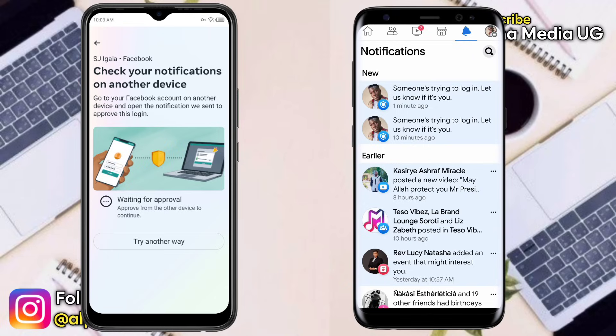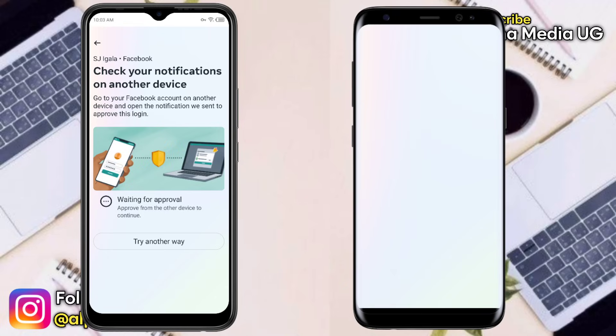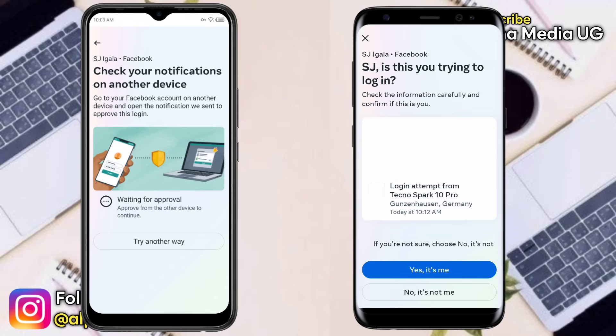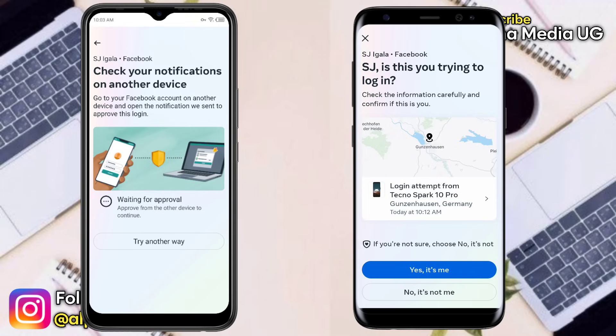When you open it, Facebook will ask you to confirm whether you're the one trying to log in. Click 'Yes, it's me.' When you do that, you will approve the login for the secondary device and you'll be able to log into your Facebook account.